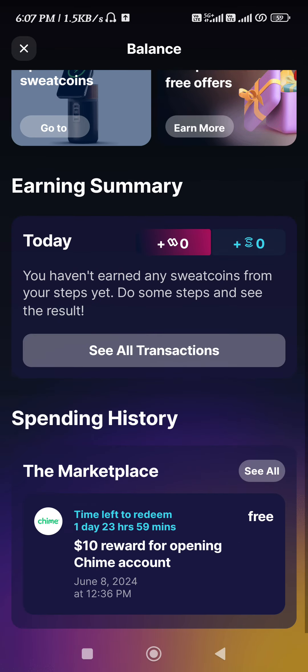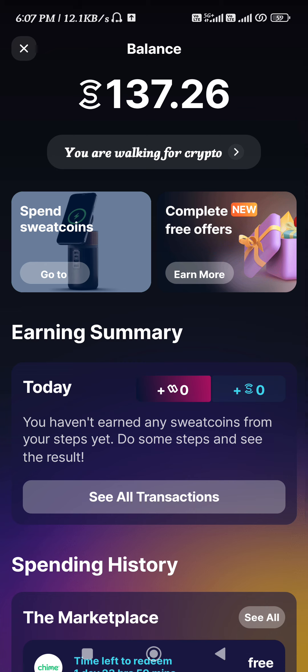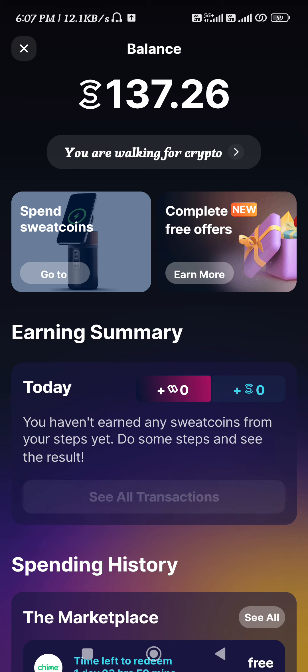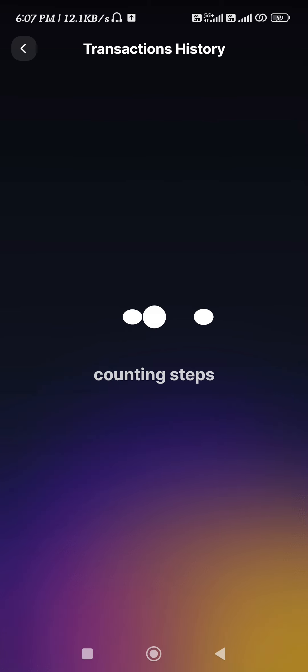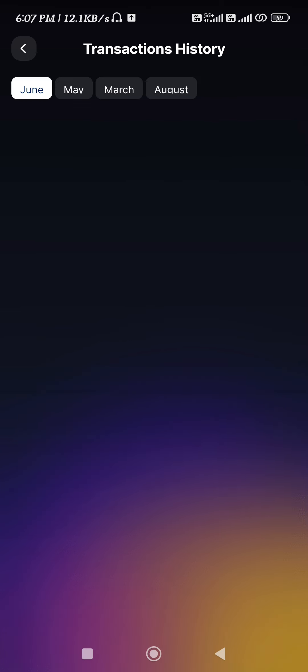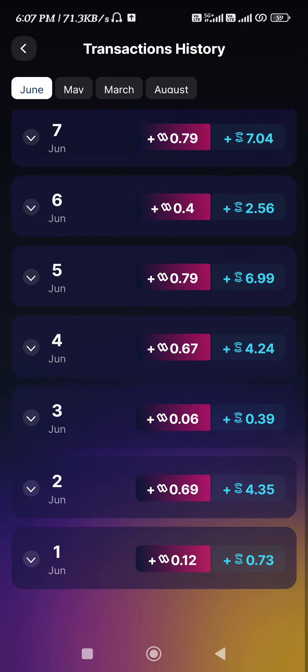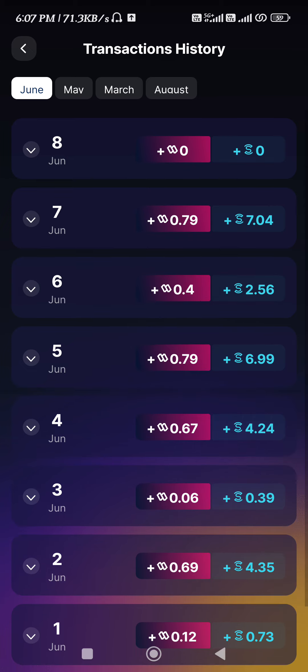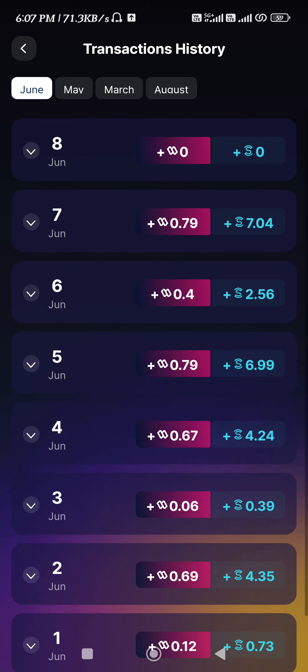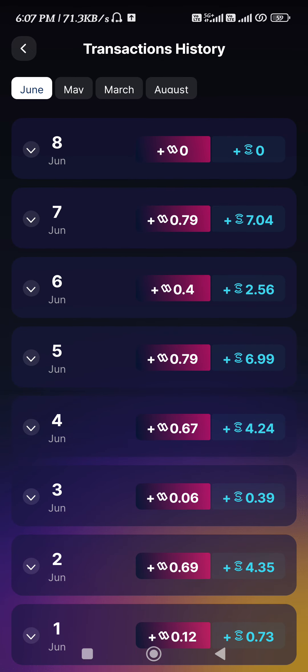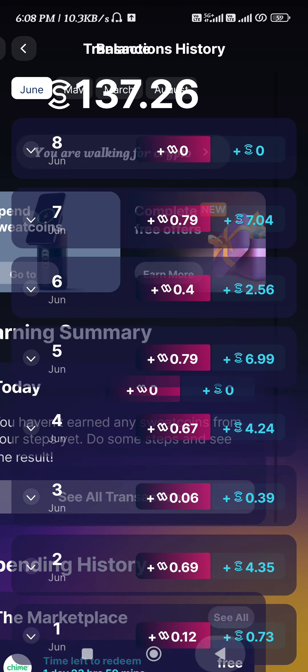Here you will be able to see your earnings summary. If you tap on the transactions tab, you will be able to see all of the Sweat Coins and the Sweat currency that you have earned on each and every single day.